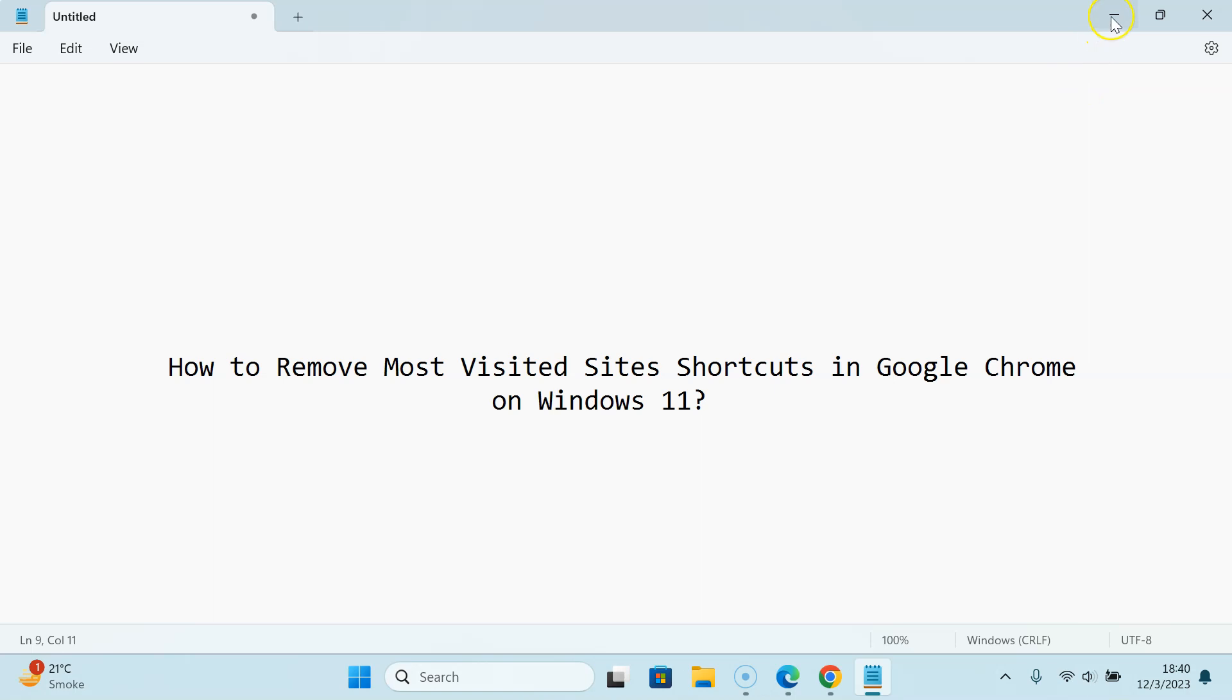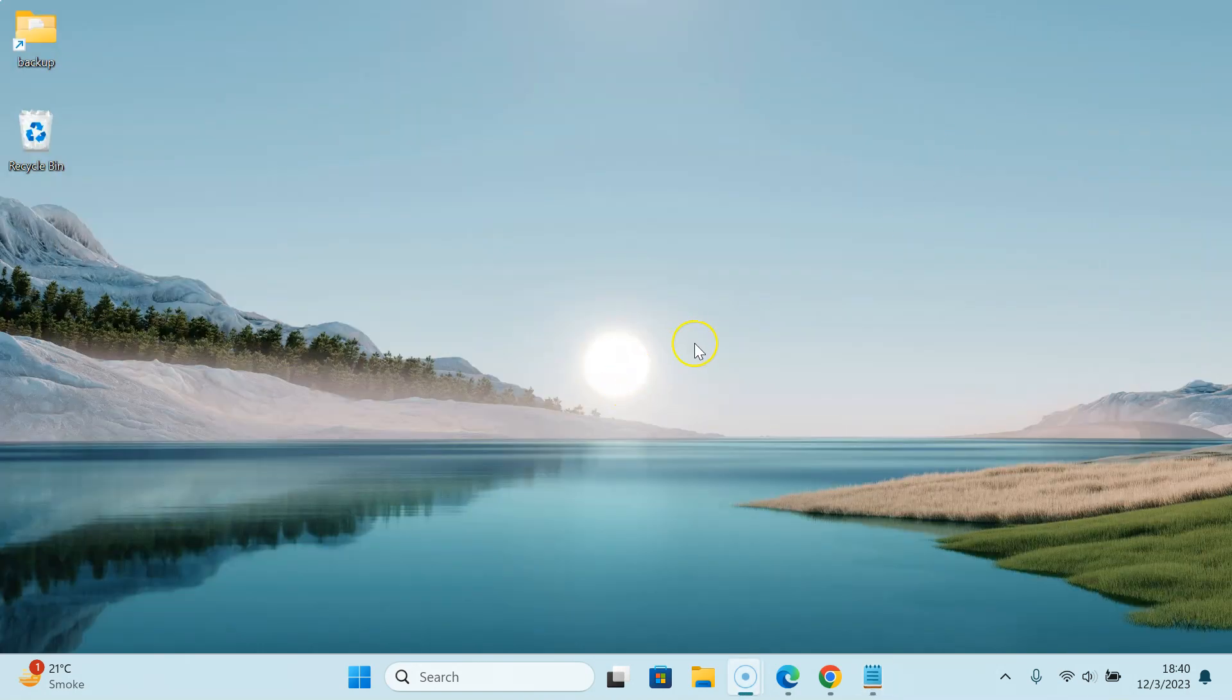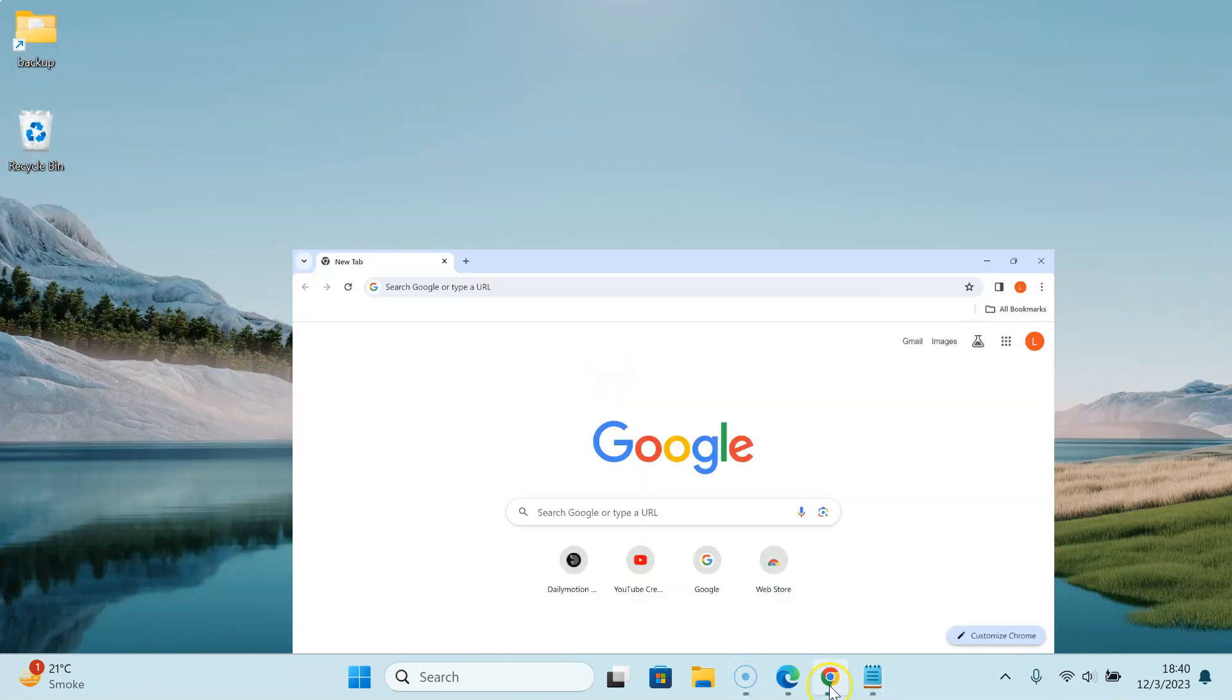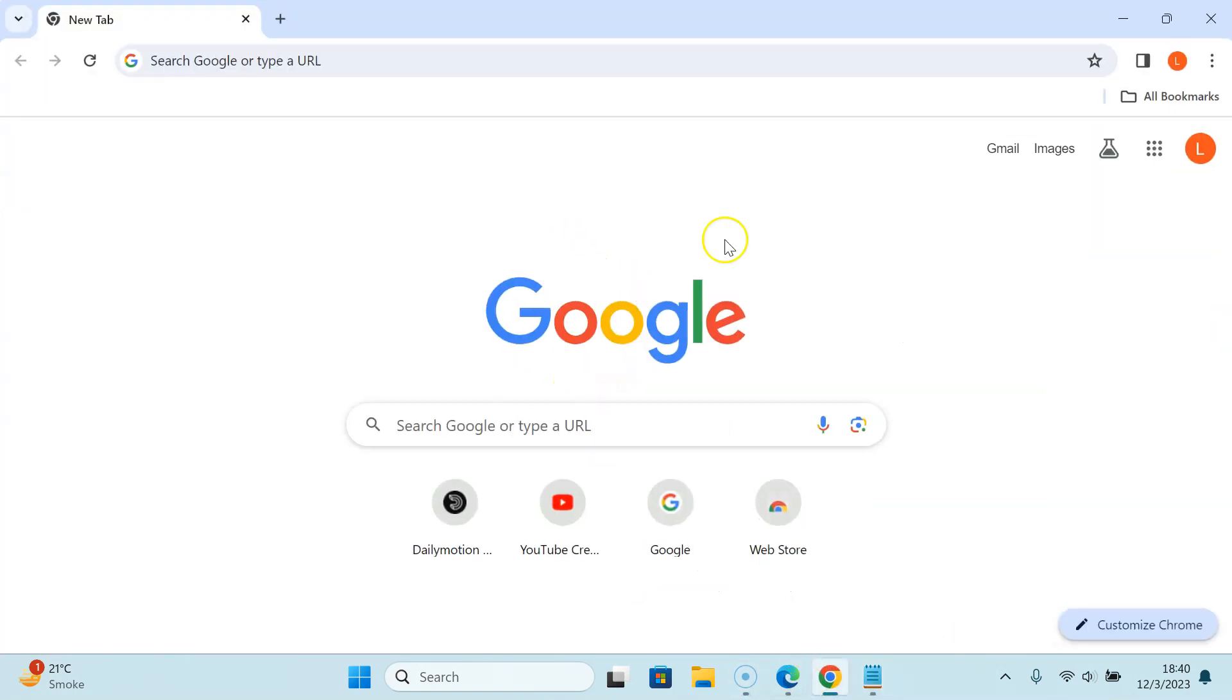Let me minimize this file first. Just open your Google Chrome. You can see it's now opened.